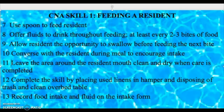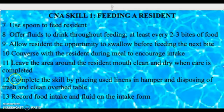The eleventh component is to leave the area around the resident's mouth clean and dry when care is completed. Don't just walk away when you finish feeding them — take a damp cloth and wipe around their mouth, leaving it clean and dry.